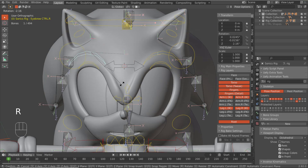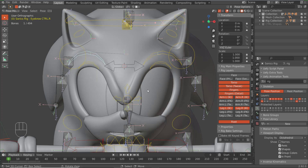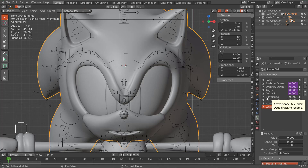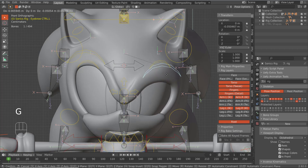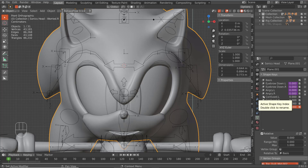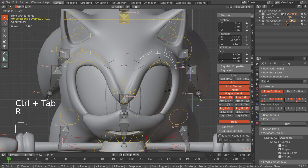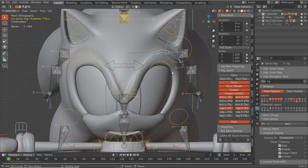Now the bone rotates properly — there we go. Next we do the confused look. For the eyebrow down we have the up-and-down motion, for angry we have the rotation motion. For confused I'm thinking we can rotate the bones this way, and for worried we can scale the bones.